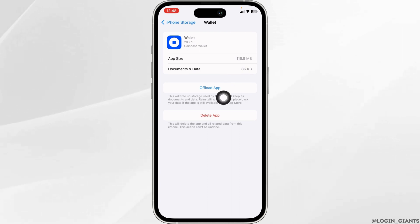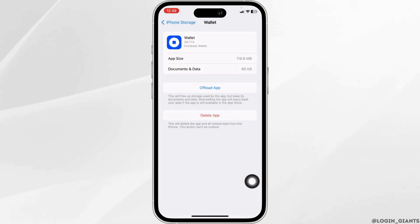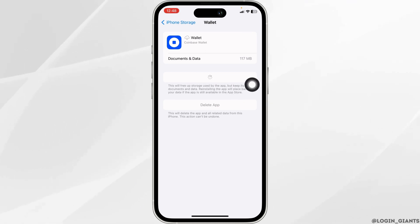Now click on Offload App. Offloading the app clears all the cache for the app. Then click on Reinstall App.